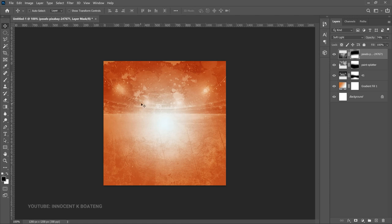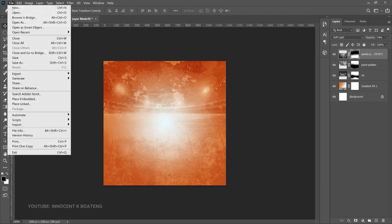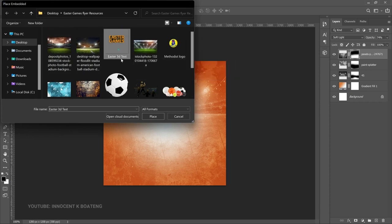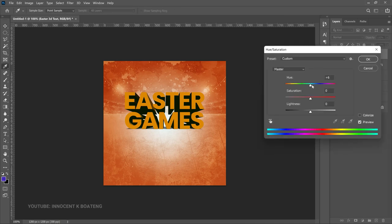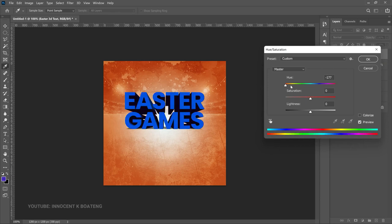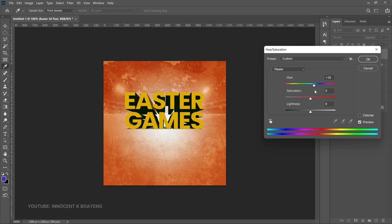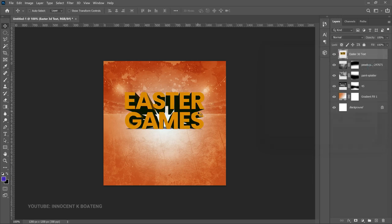Now it's time to add our main text. We used a 3D style and I've already shown how to create 3D text in Photoshop, so I'm not going to cover that again — I'm going to import the text right away. File, Place Embedded, and we have our Easter Games text over here. Because this is a smart object we can change the color as we want. Press Ctrl+U to activate Hue and Saturation, and if you slide it you'll get different colors. Any color you want — in my case I'll use this particular color and at the end of the video I'll try changing colors to see which matches best.